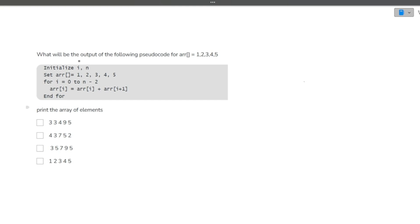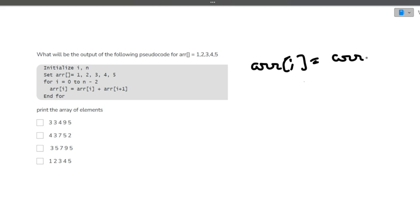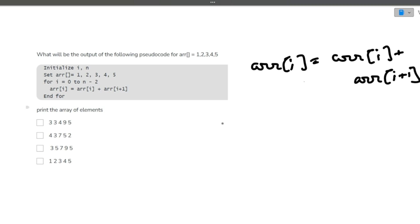The first question is: what will be the output of the following pseudocode for array [1, 2, 3, 4, 5]? If you look closely, there is an array [1, 2, 3, 4, 5] and there is a loop running covering every element of this array. What it is doing is ARR[i] = ARR[i] + ARR[i+1], that is the current element plus the next element, till i is less than 2.